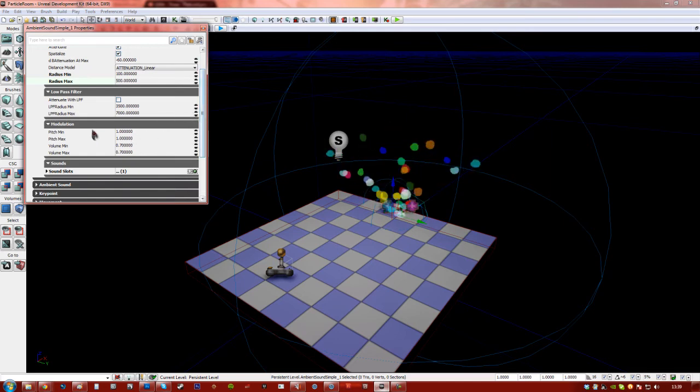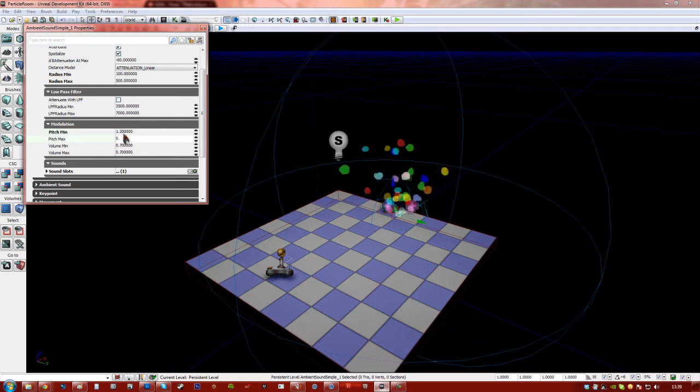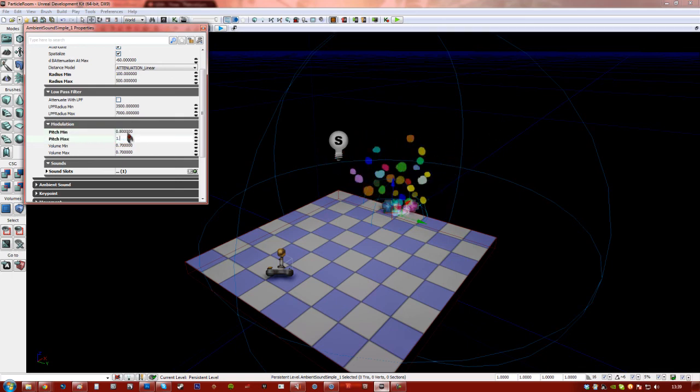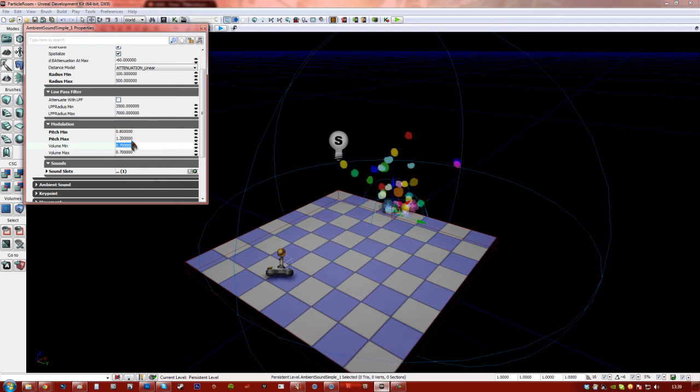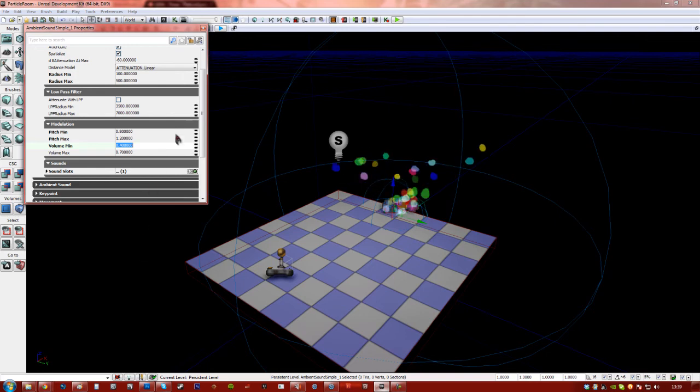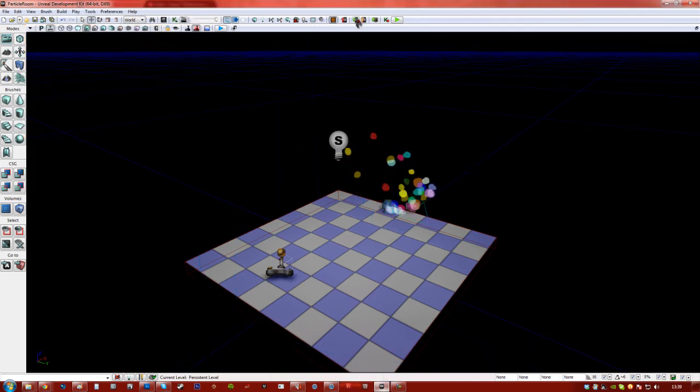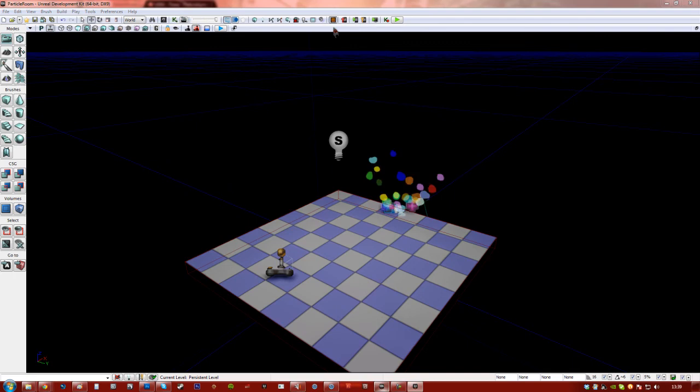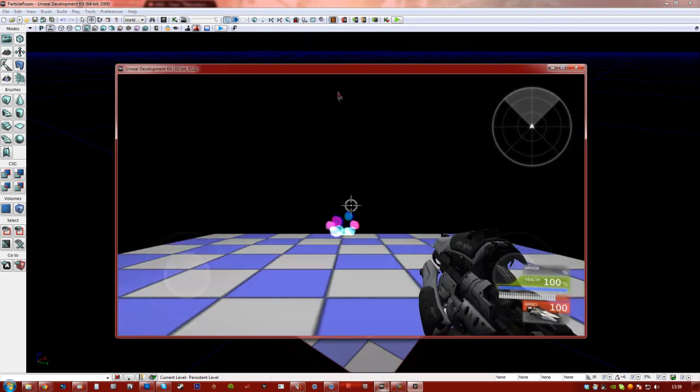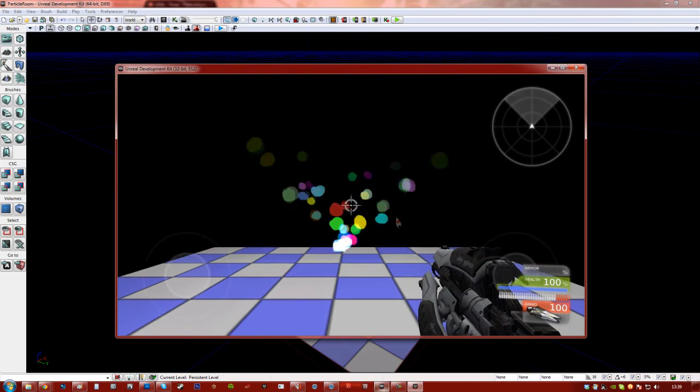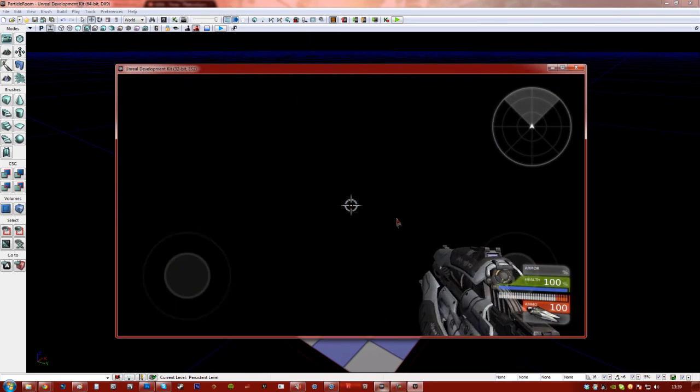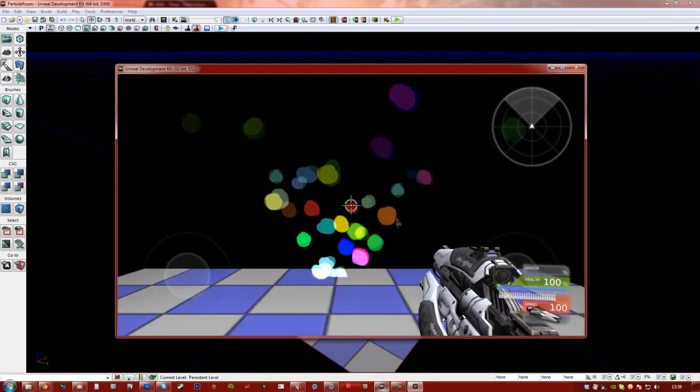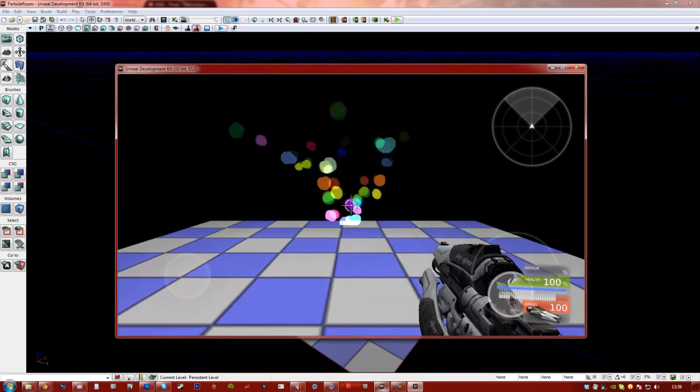If we change the modulation here to like 1.2 and 0. Sorry I ran the other way. 0.8 and 1.2. It's going to change the pitch each time. It's worth changing the volume. So 0.4 and 0.7. That's fine. Now if I go ahead and play this on mobile previewer. Quiet sound. So we've got sound as well.